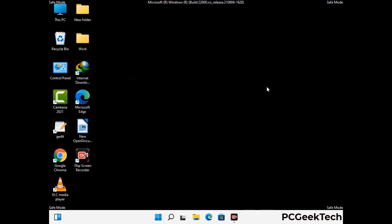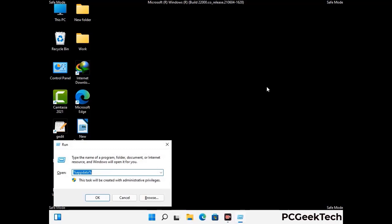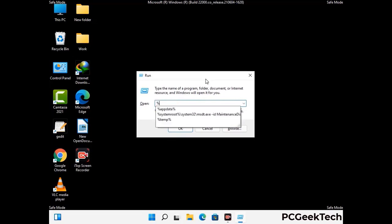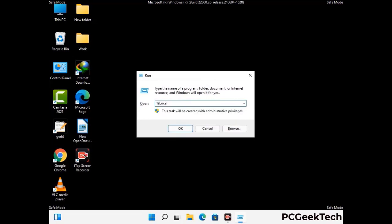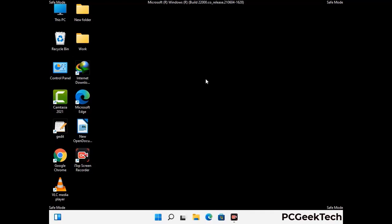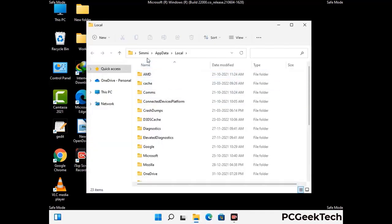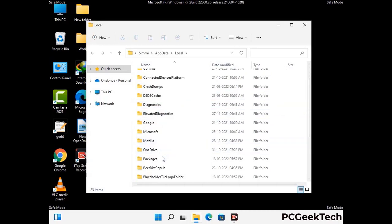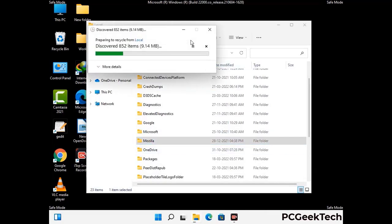Again press Windows and R together to open the run box. Type in %localappdata% and press Enter. Find and remove any suspicious files or folders related to the virus, and also look for any files created at the time the virus attacked your PC. Be careful and don't remove any important folder.